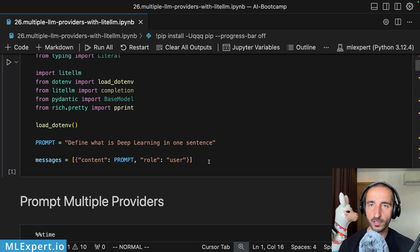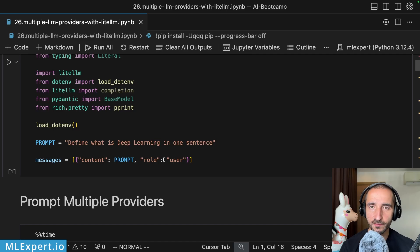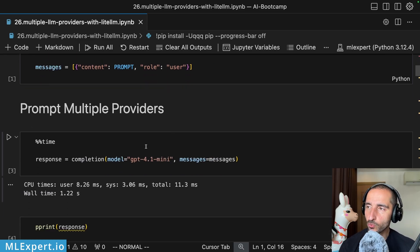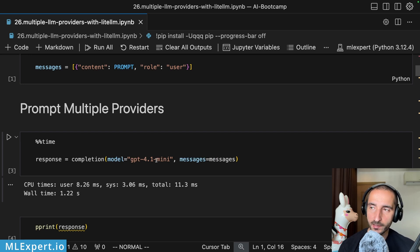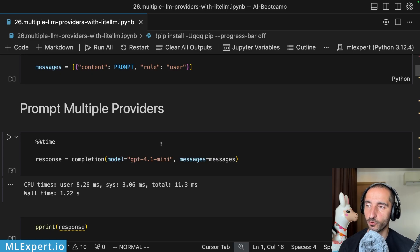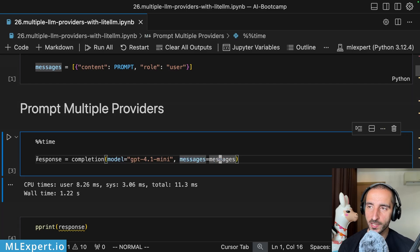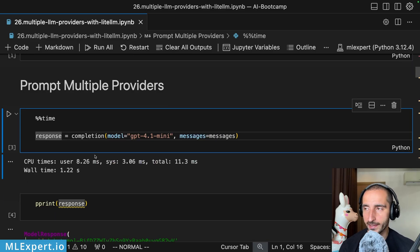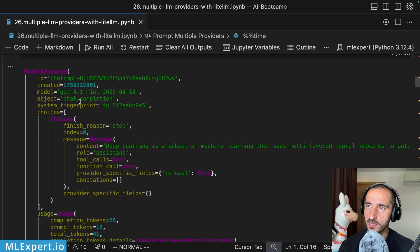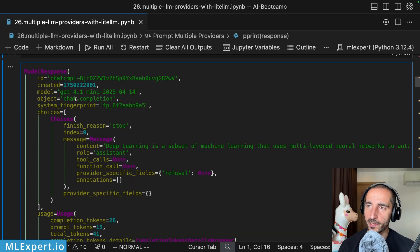Here is the test prompt: 'What is deep learning in one sentence?' I'm going to be using a list of dictionaries with a simple prompt — very similar to what you might have within the OpenAI SDK. In order to do a completion test, I'm using the completion function from LiteLLM. You provide the model name — by default it goes through OpenAI models, here I'm specifying GPT-4.1-mini — and pass in the messages. This gives you a response very similar to using the OpenAI SDK.